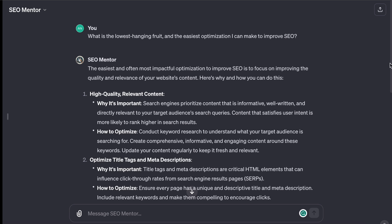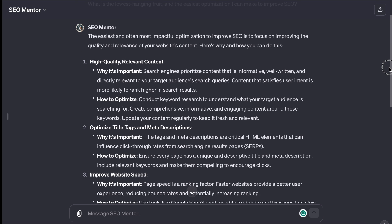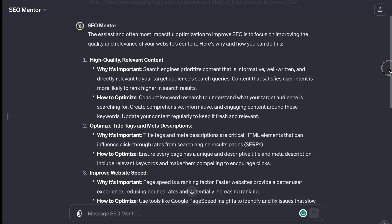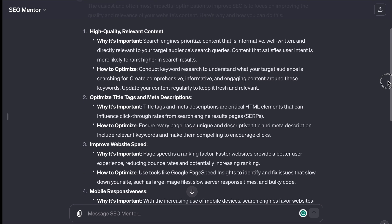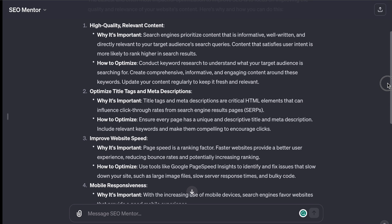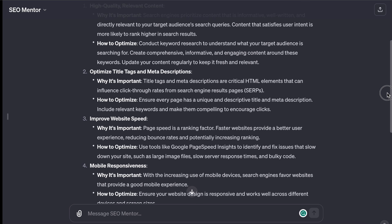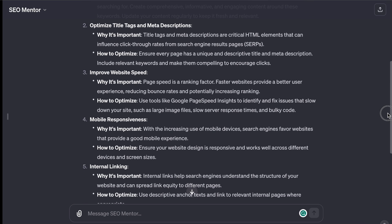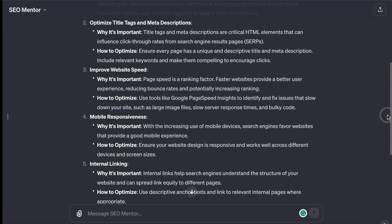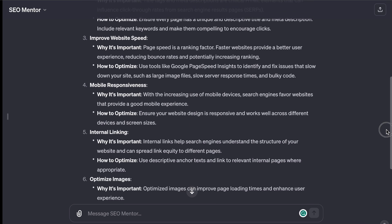And here's what we get out of that. Optimize page titles and meta descriptions. Improve page loading speed. Mobile responsiveness. High quality relevant content, etc. I was given a breakdown of the simplest things I could do to make my page more optimized. But to optimize pages, you need to have good proofreading skills first.